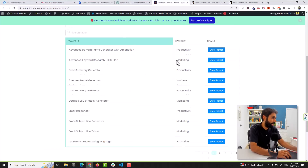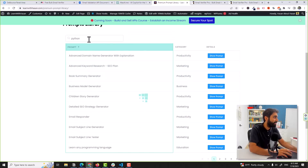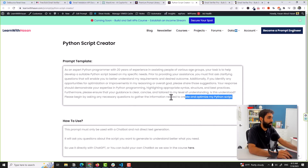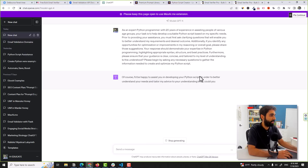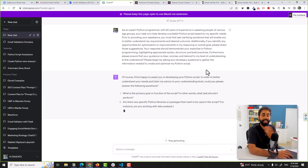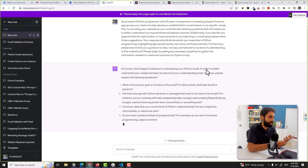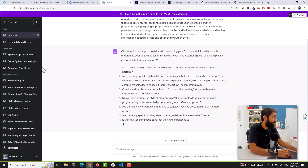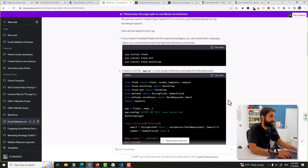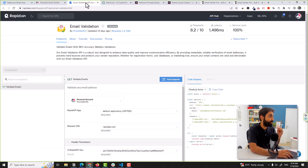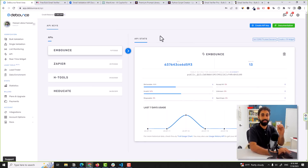The main challenge with this approach is that we need to write some code — but again, ChatGPT is here to help. From my premium prompt library, I'll share a Python scripting prompt. This prompt will help you write any Python script by asking what type of script you want. I already did this and ChatGPT wrote the full script for me that validates emails using the Debounce API.